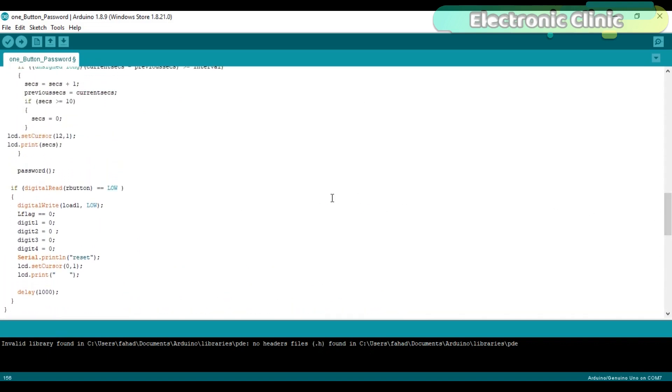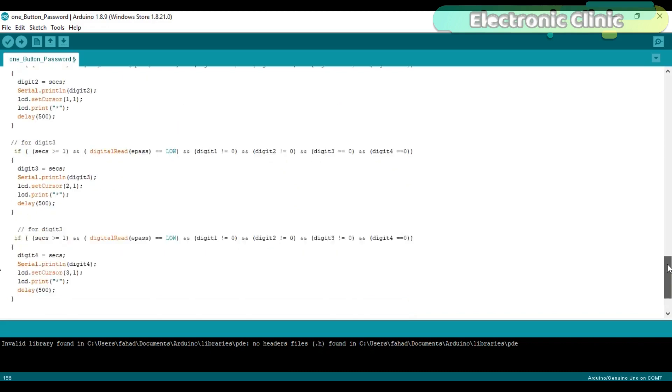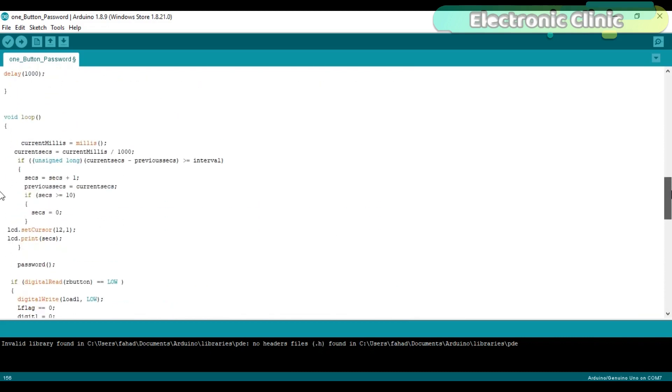If the reset button is pressed the load will turn off. The flag status and entered values will be changed back to zero. So that's all about the programming. If you have any questions let me know in a comment.